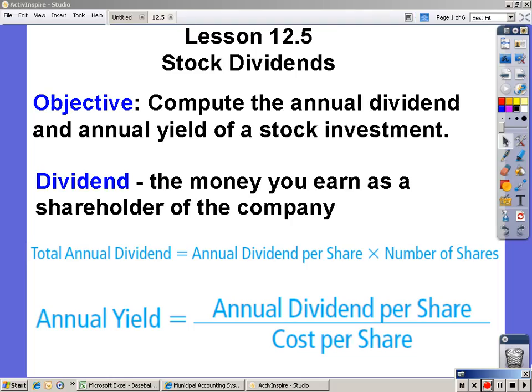Lesson 12.5: Stock Dividends. The objective is to compute the annual dividend and annual yield of a stock investment. A dividend is the money you earn as a shareholder of a company. The total annual dividend equals the annual dividend per share times the number of shares. The annual yield is the annual dividend per share divided by the cost per share.